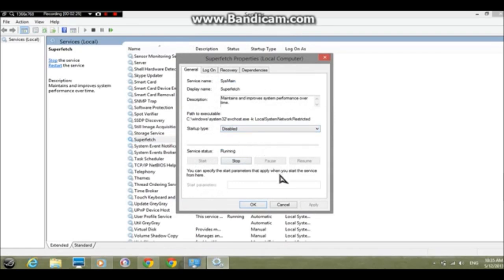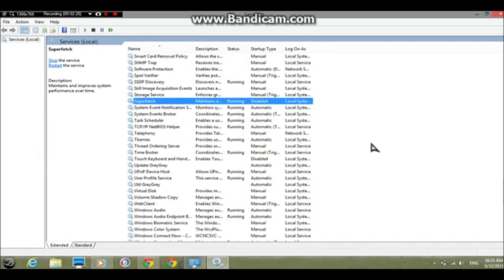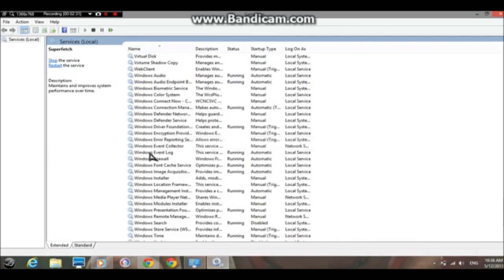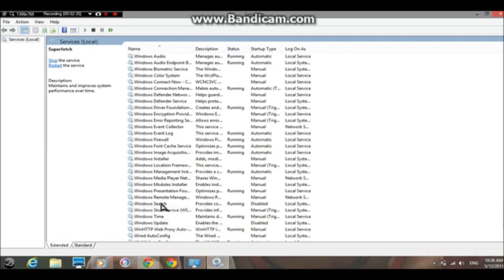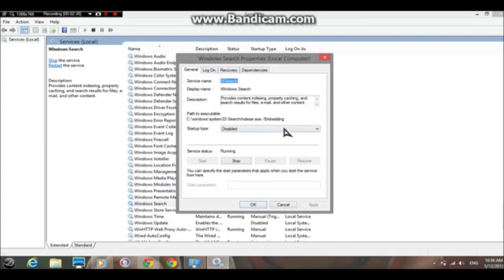Click Apply and then click OK. Now you must search for Windows Search. It's around the Windows area here. There it is. Click Properties and then click on Disabled.